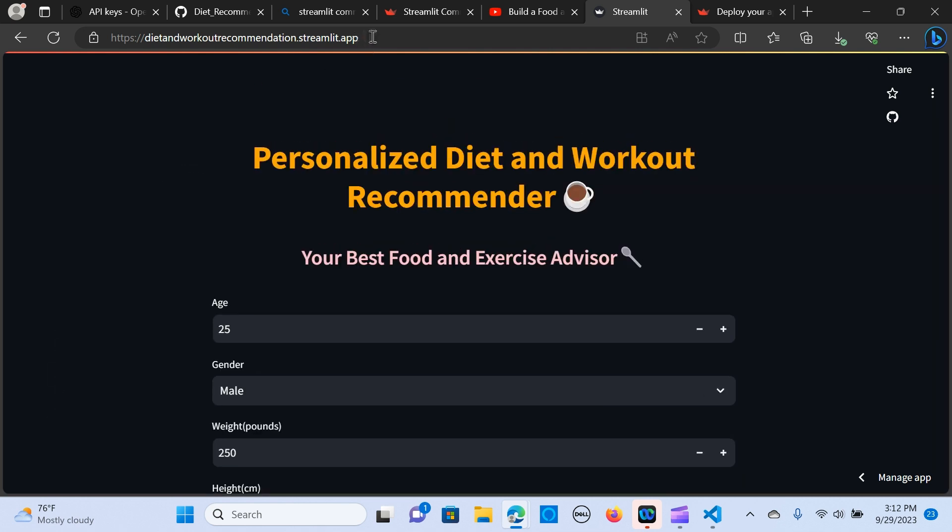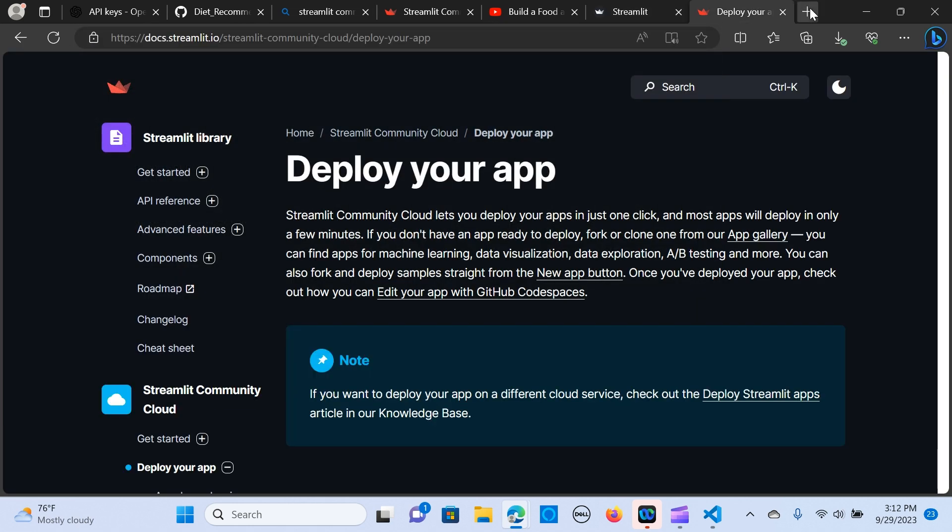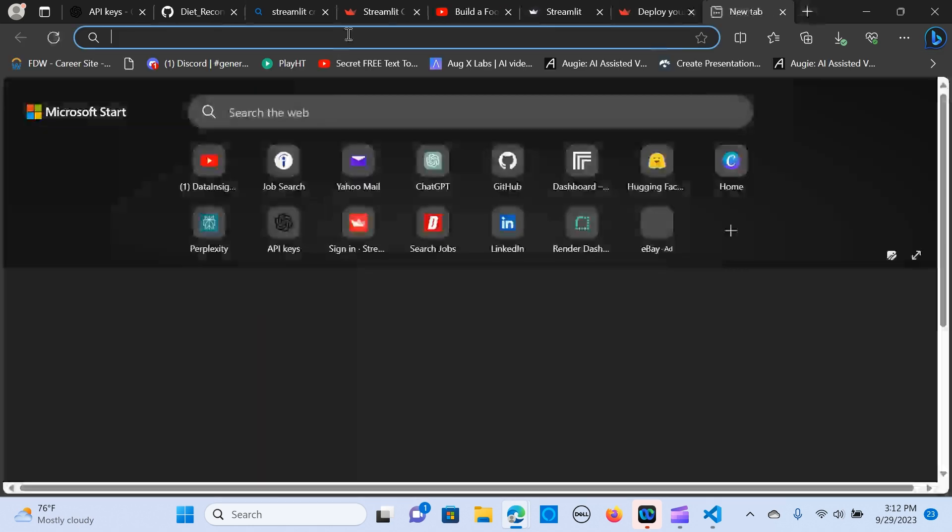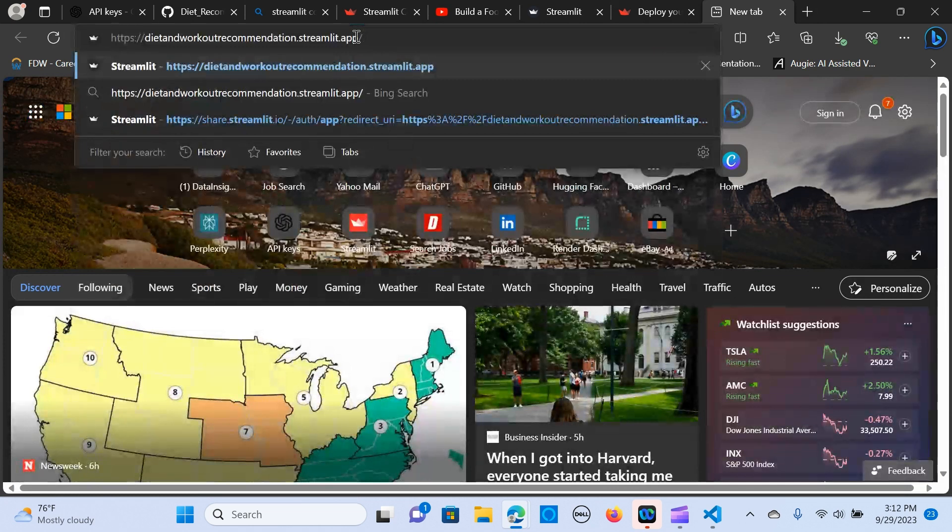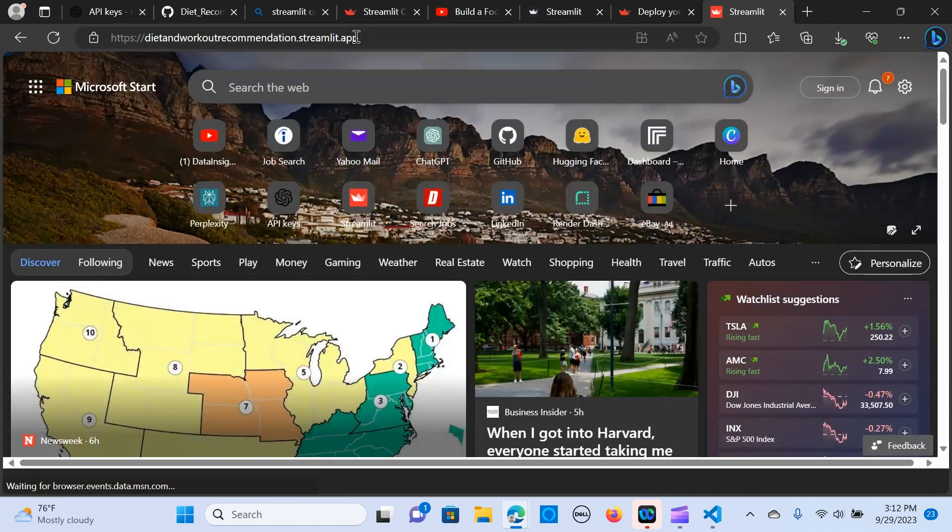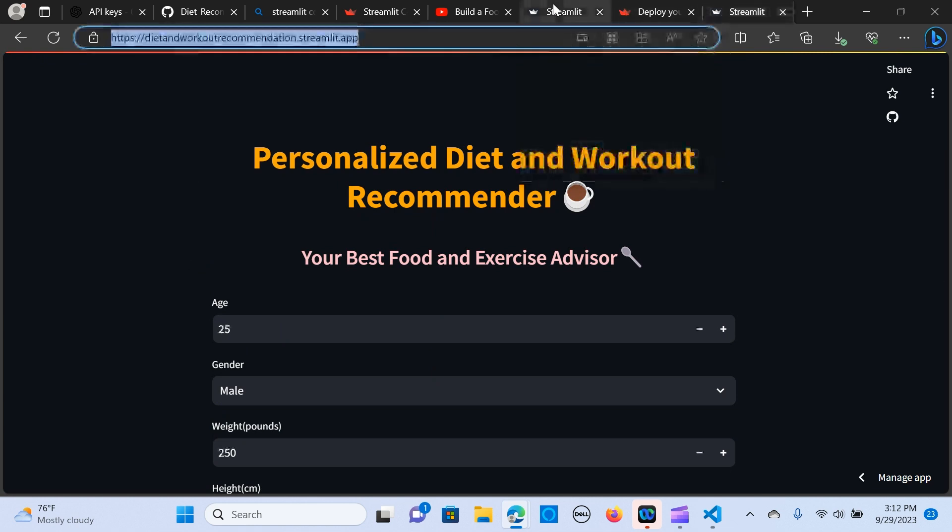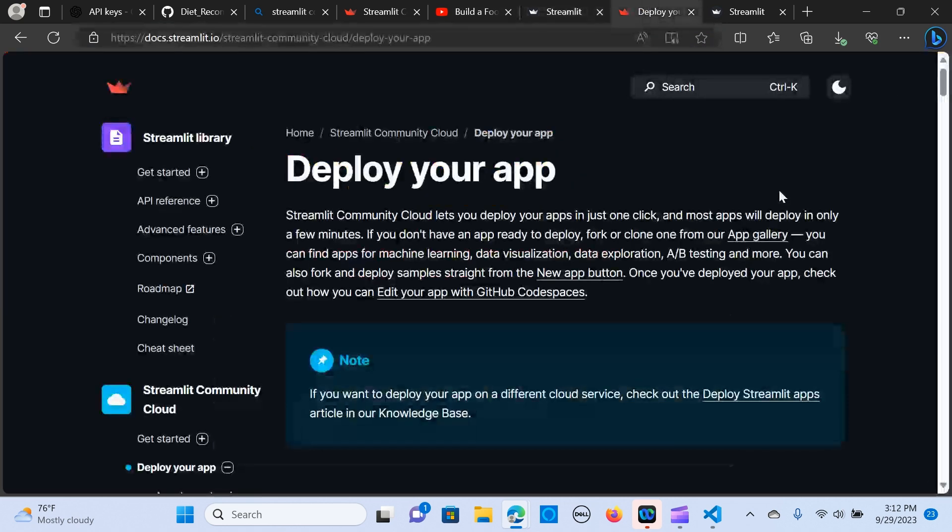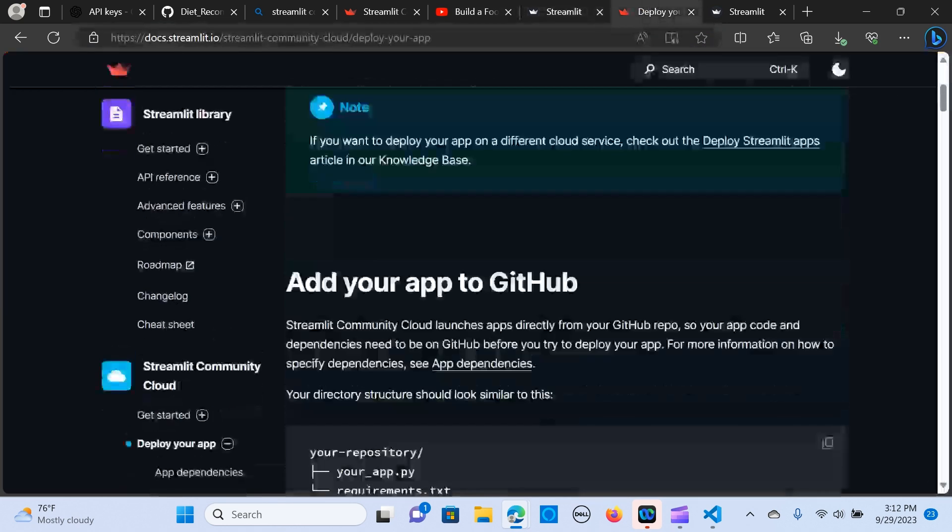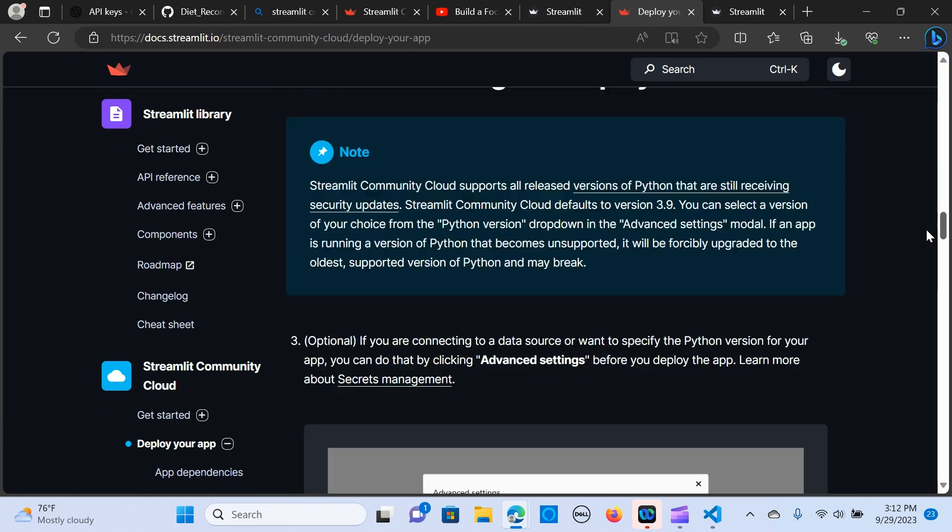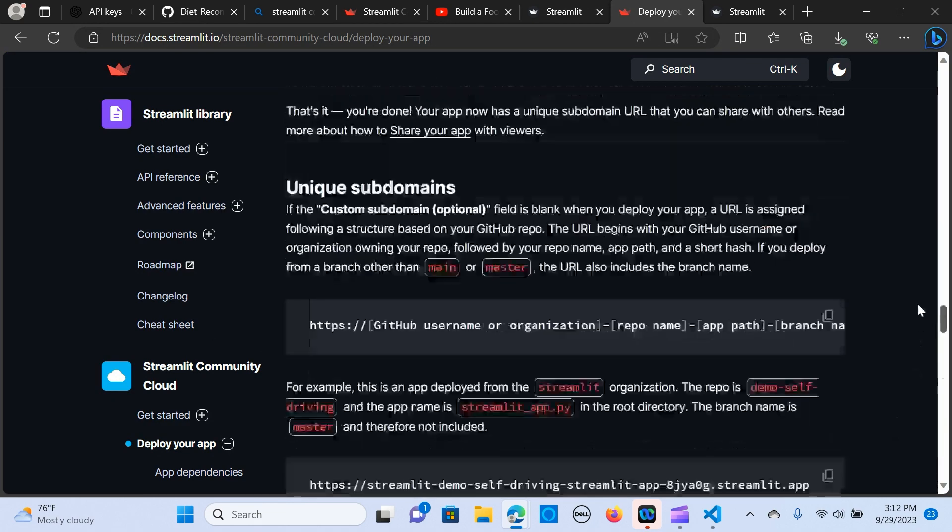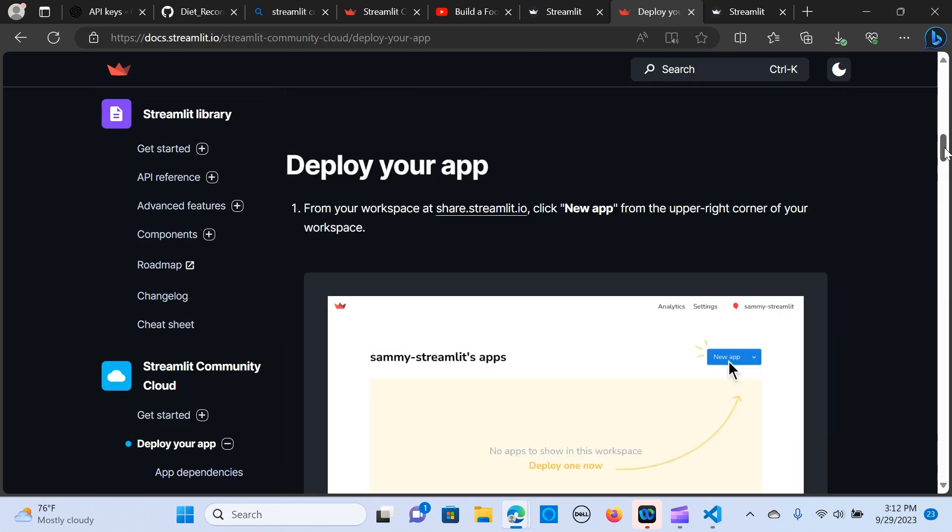So we can just copy the link and let's try it here. There you go. So you can, I'm going to attach this link so you can look at this as well, this documentation which is really helpful.